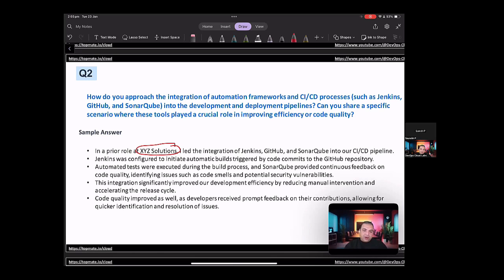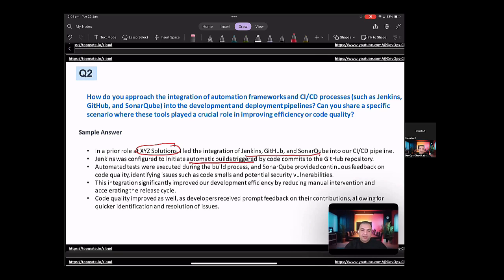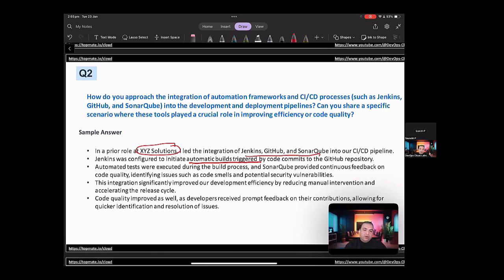So in a prior role at XYZ, I led the integration of Jenkins, GitHub, and SonarQube into our CICD pipeline. Jenkins was configured to initiate automatic builds triggered by code commits to the GitHub repository. Automated tests were executed during the build process, and SonarQube provided continuous feedback on code quality, identifying issues such as code smells and potential security vulnerabilities.